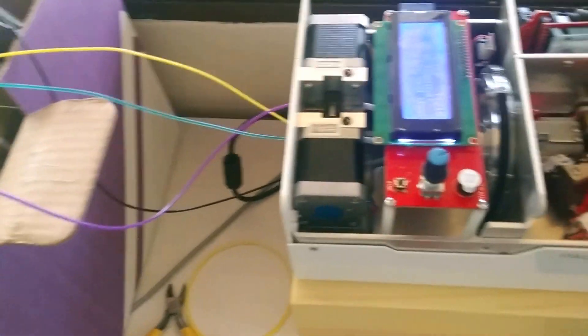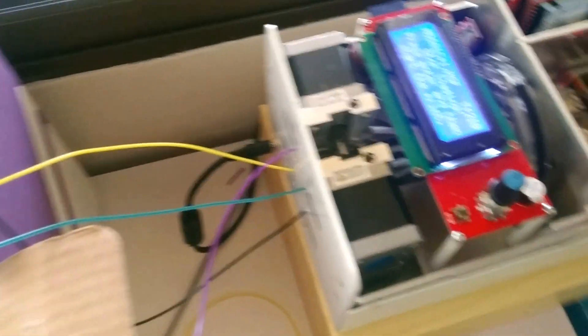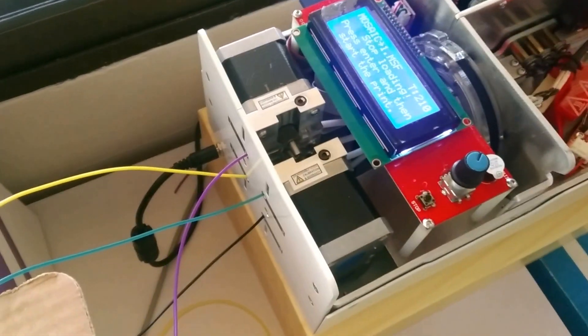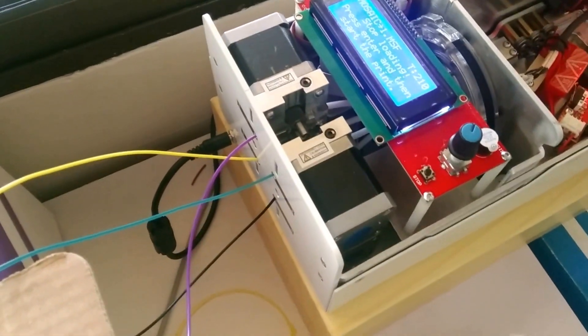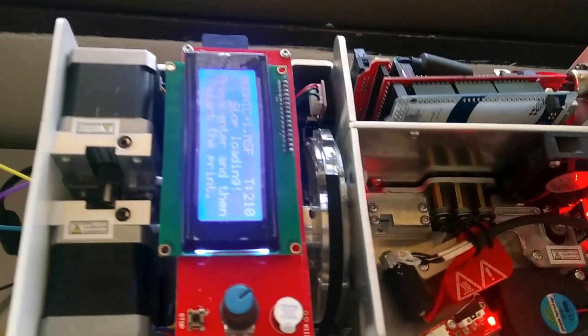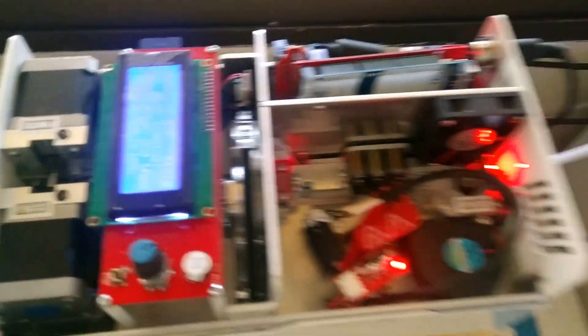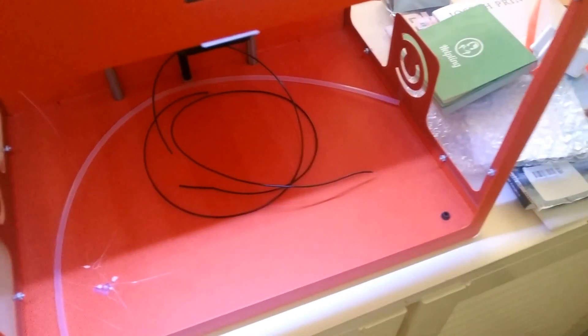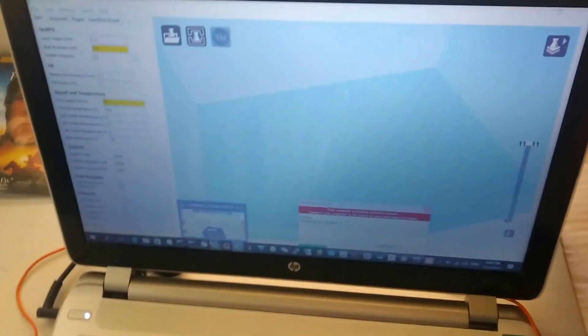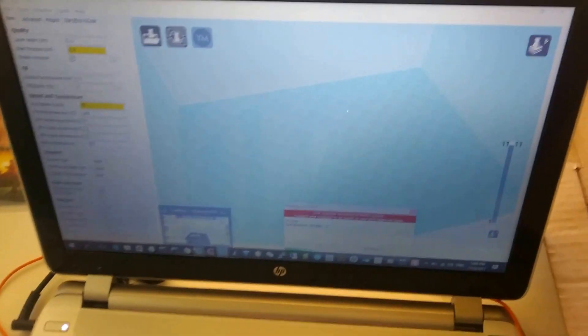To be honest, there was some kind of confusion or irritation about how to start the printer going. Well, maybe I'll leave some notes in the YouTube description.